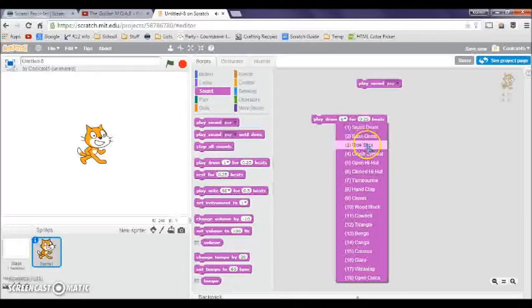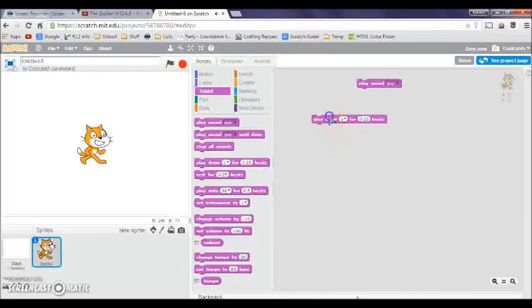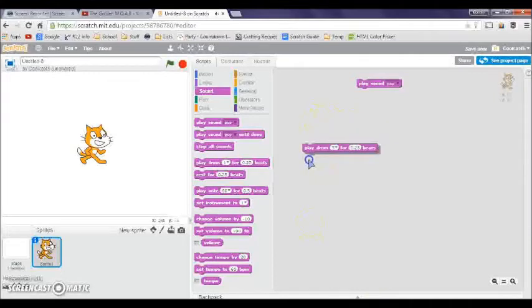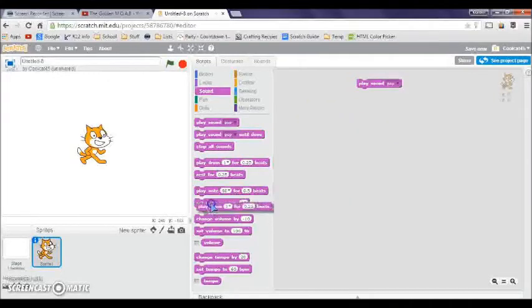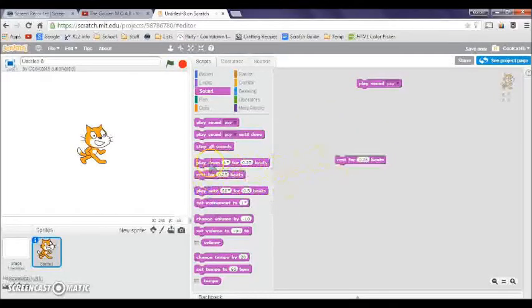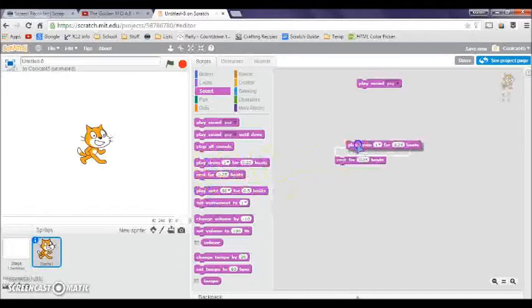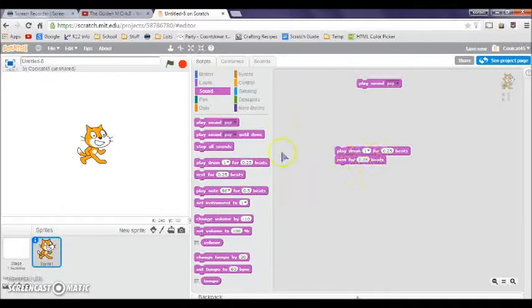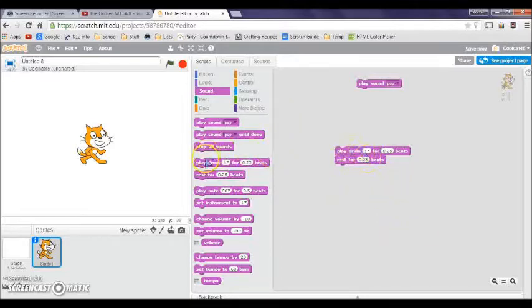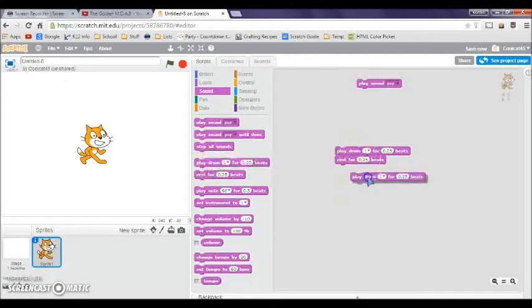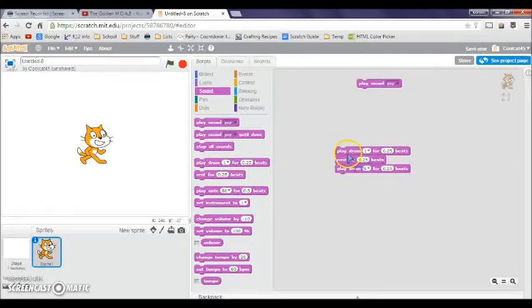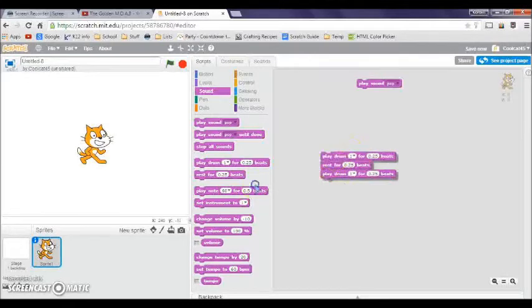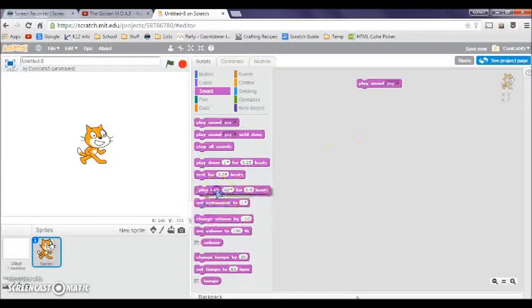Now we have rest for two beats. If you're familiar with music then you know what this is. Rest is like wait, it's like waiting a second or so. If I put another drum, then it's going to wait. See, it waits for a second.